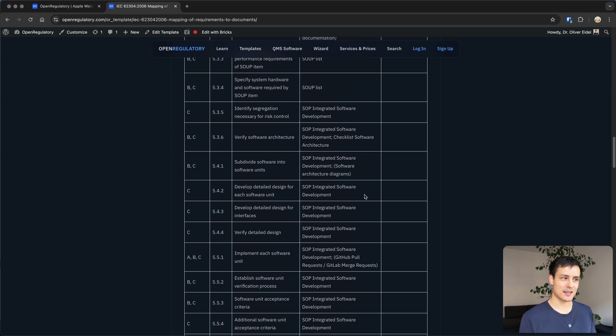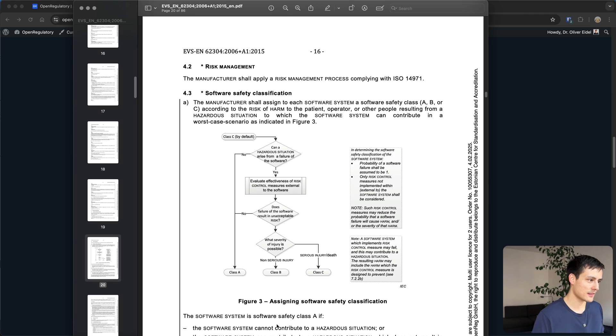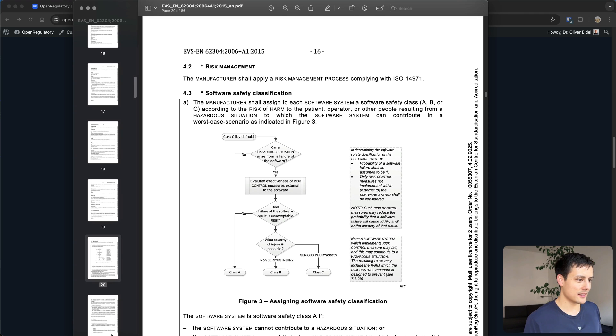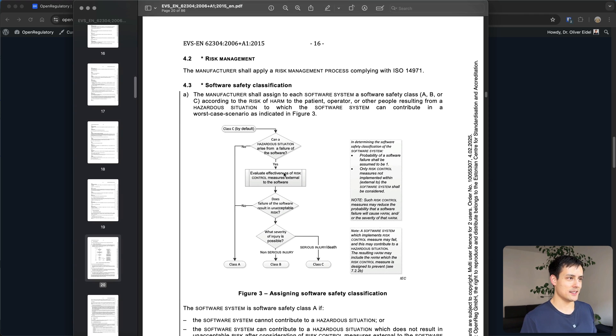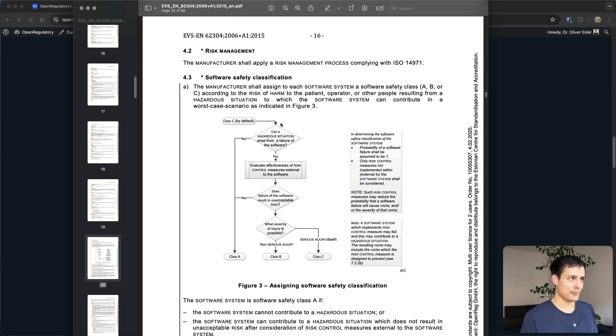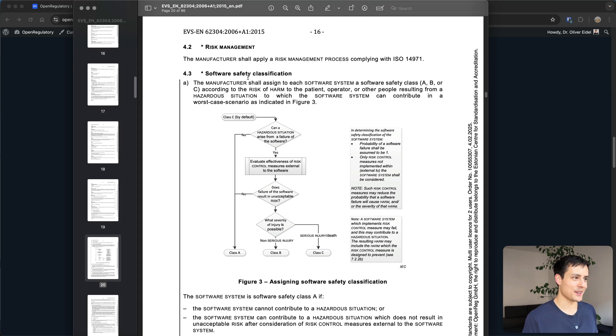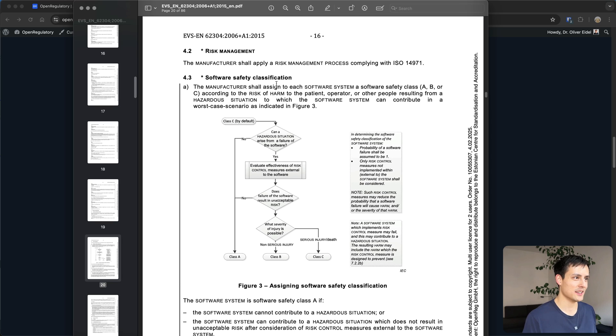So how do those classes work? If we go back to the standard, then you can see there's this handy flowchart on page 16 or page 20 based on how you count from 1 to 20.